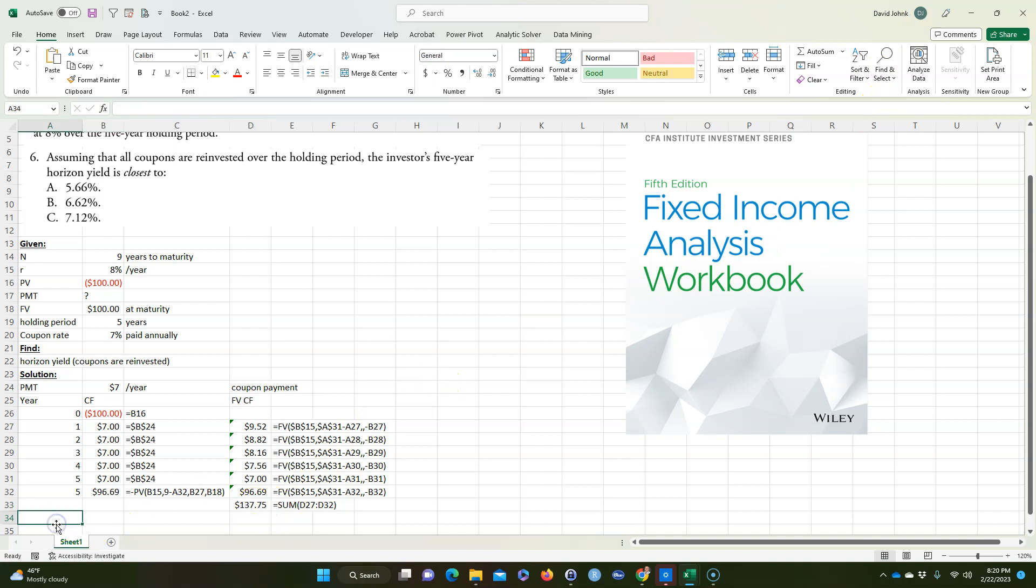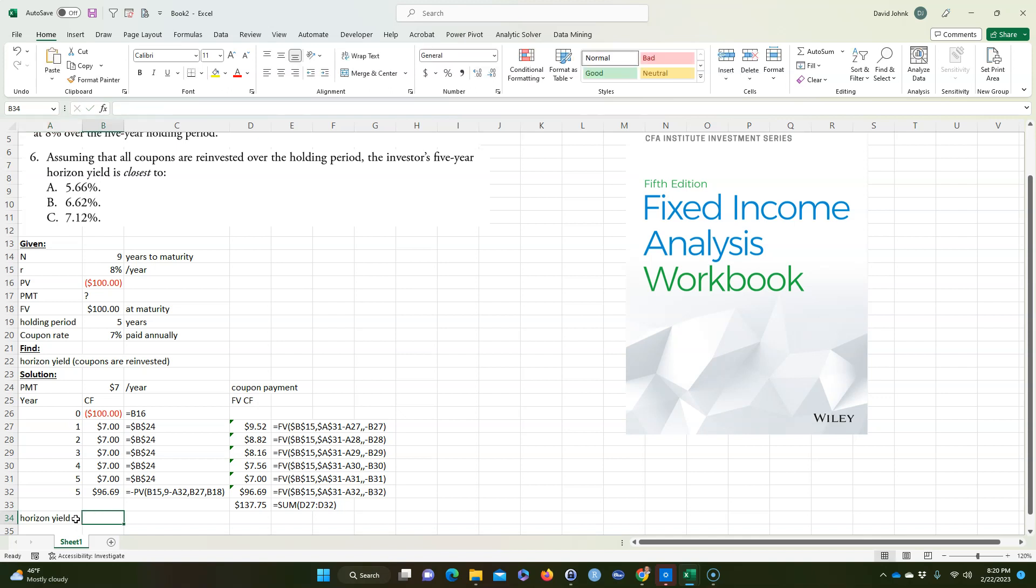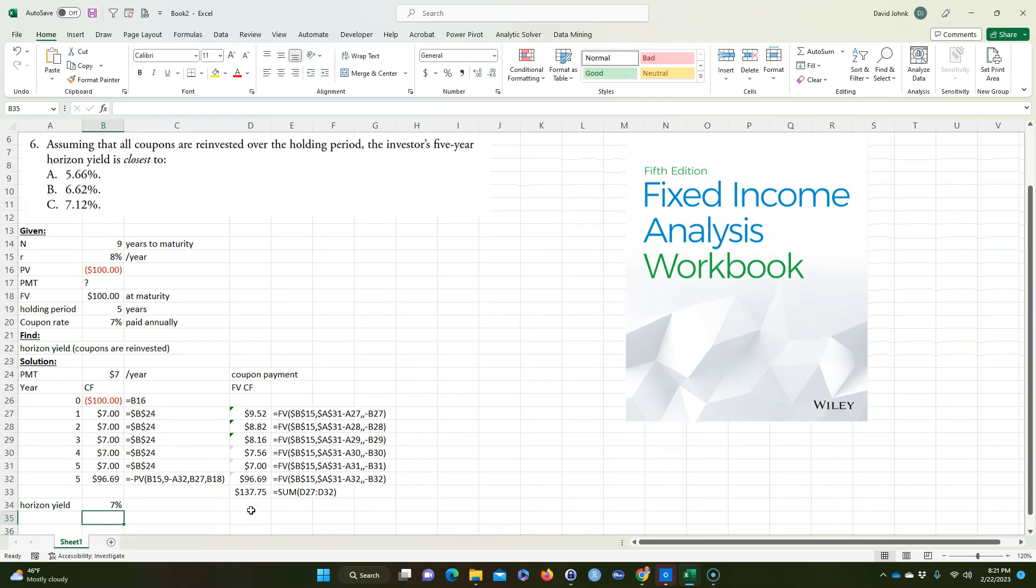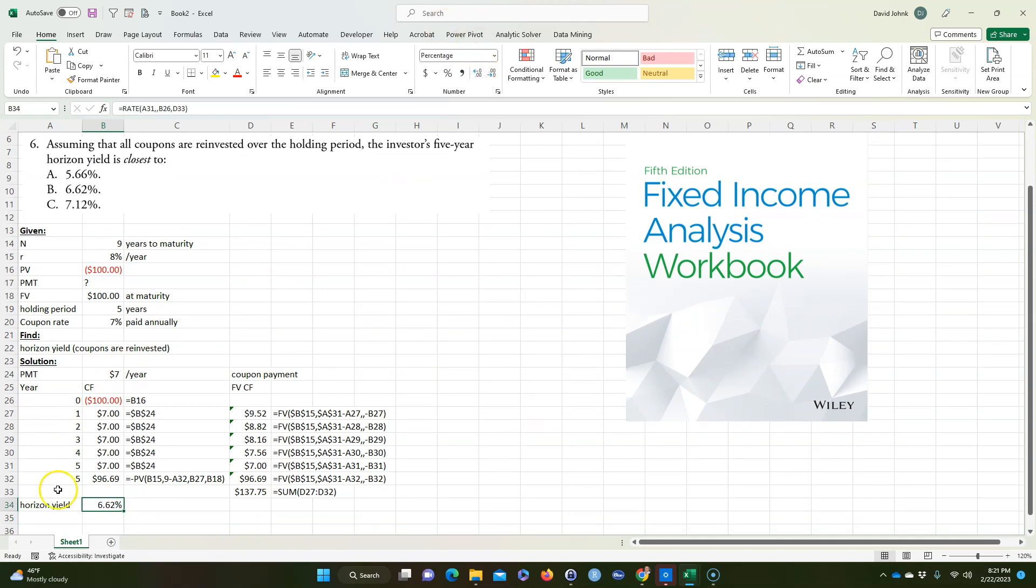Now we can calculate the rate, or we can call it the horizon yield. It's going to be equal to rate, and the number of periods is 5. There's no payment because I took all these and just put them up to the future value. But the present value, we invested $100, and in the future we got this. You hit enter, and I always take these out to more than one place because it rounds it off. So the answer is 6.62%.